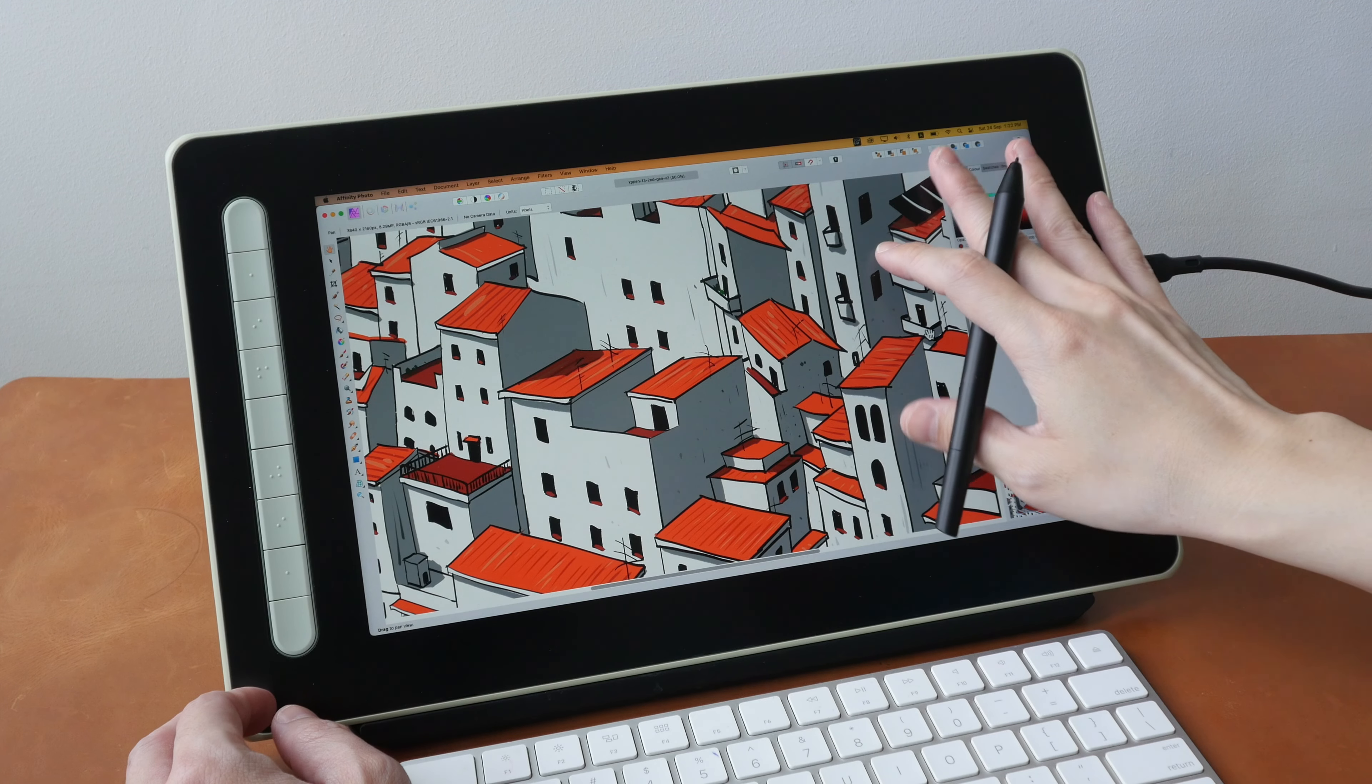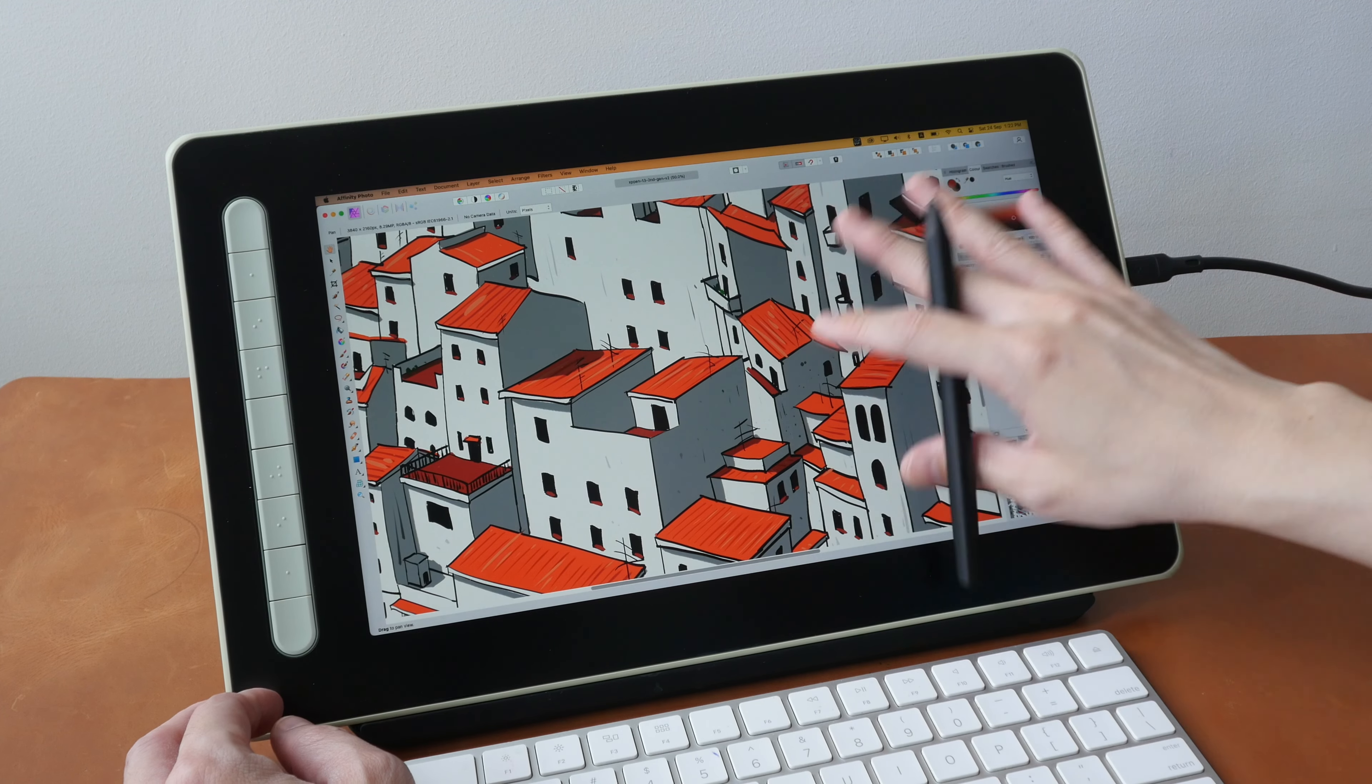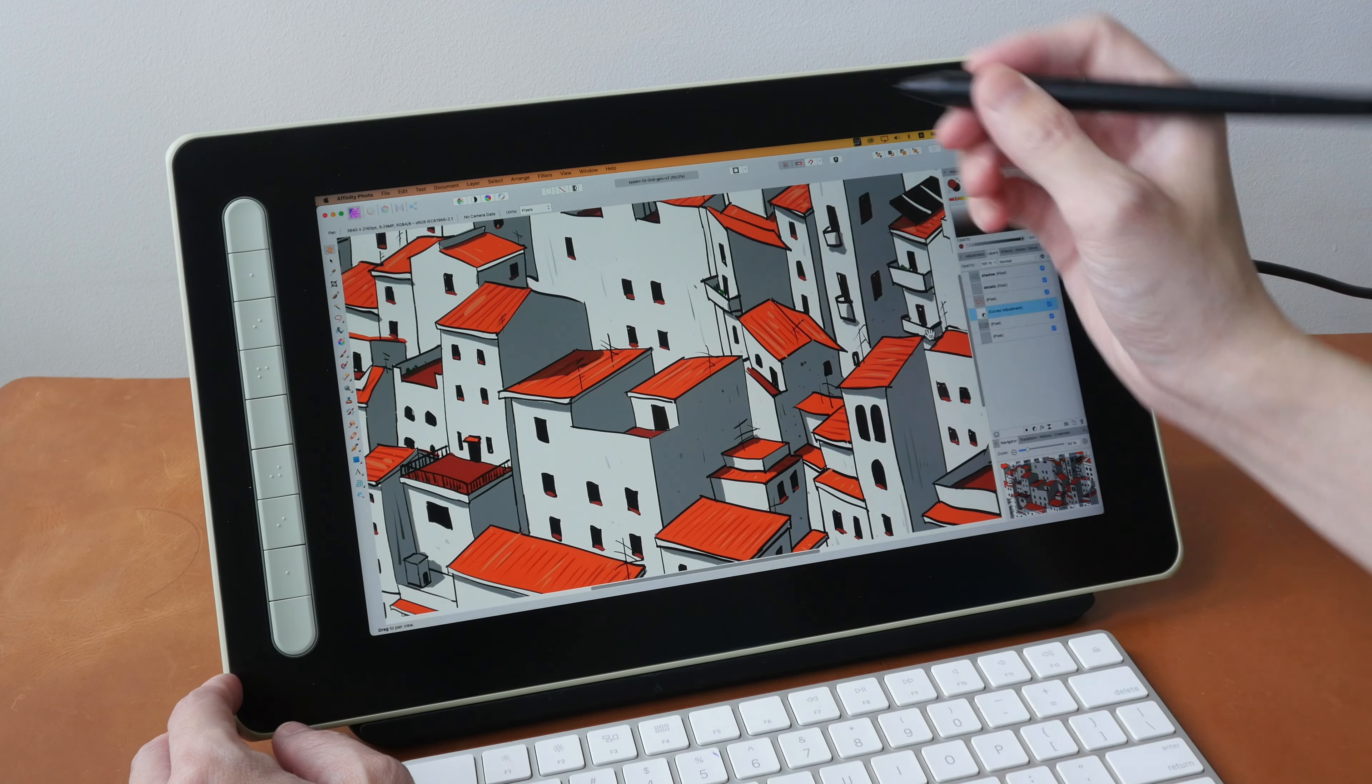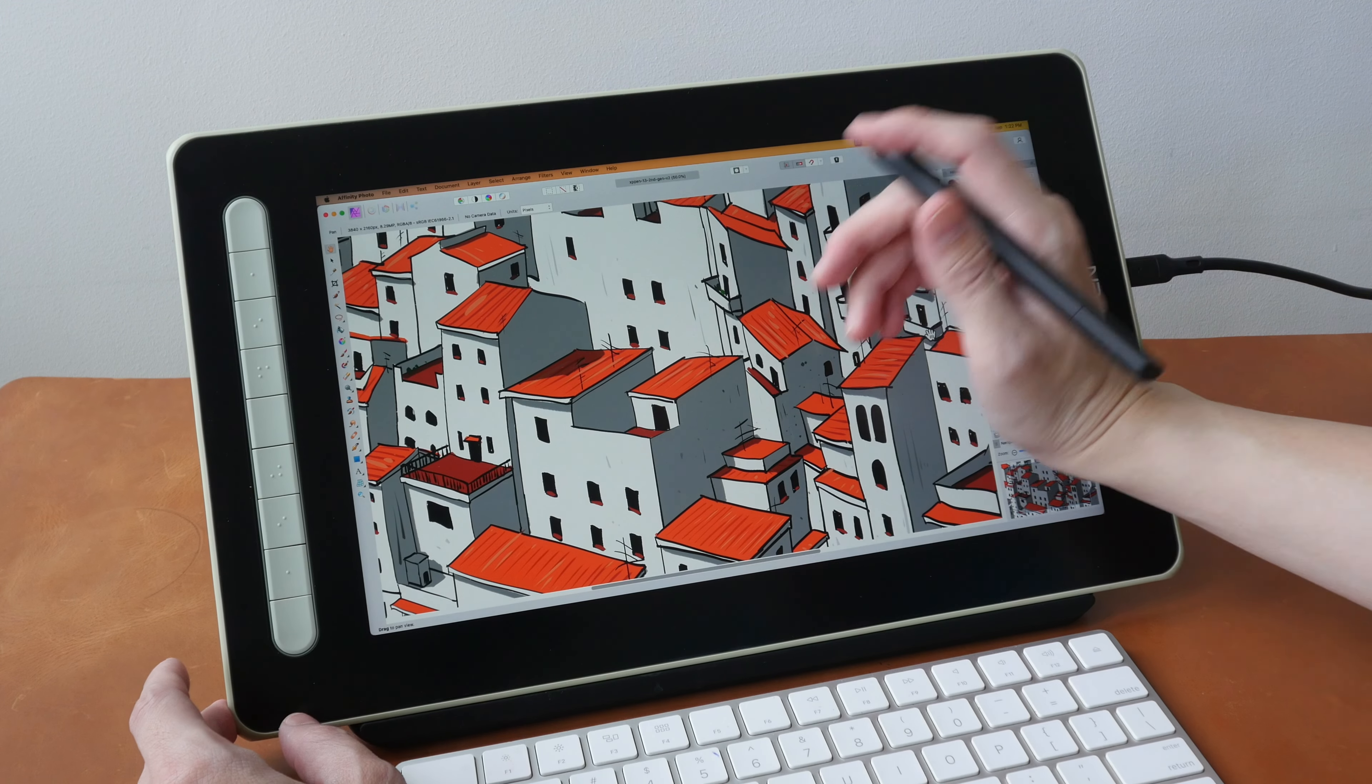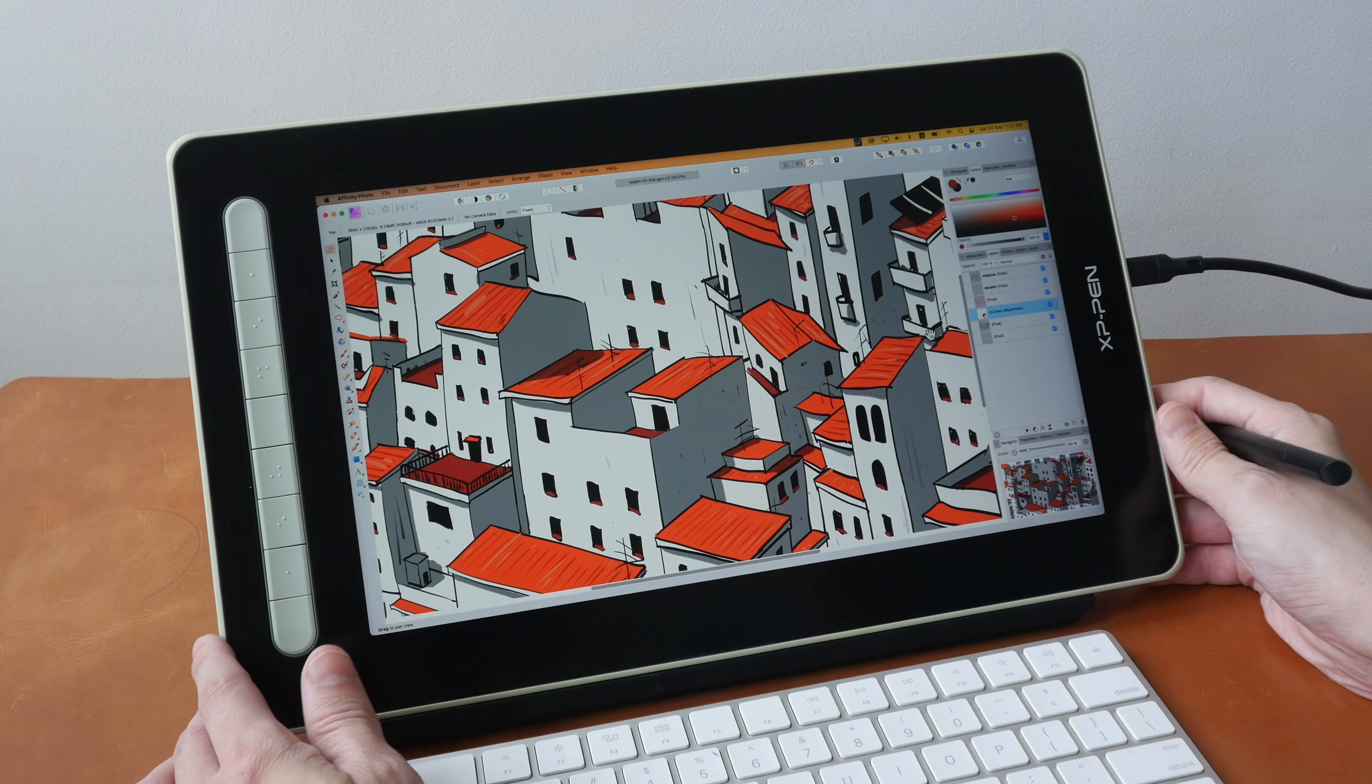This pen display uses a matte screen protector which provides a nice tactile paper-like surface for drawing. And it feels really nice to draw on this with the pen, and also when your palm is on the display. And the pen display does not produce much heat, so you can draw on this for long periods of time without feeling discomfort.